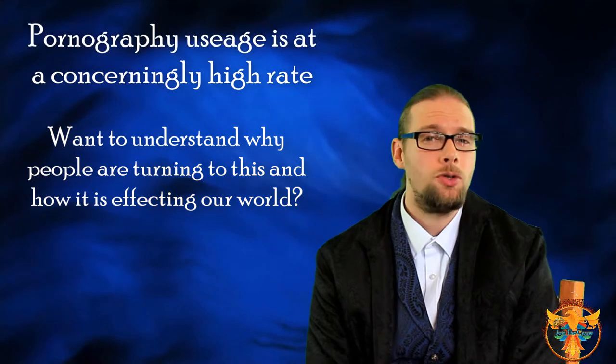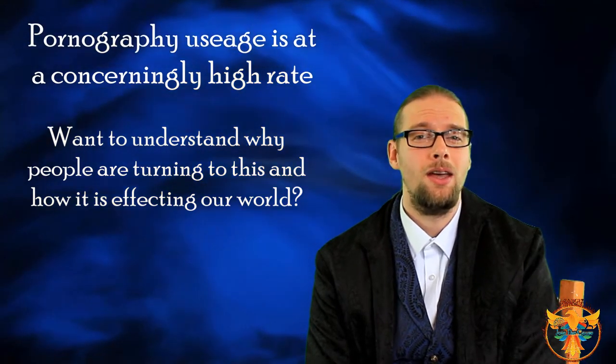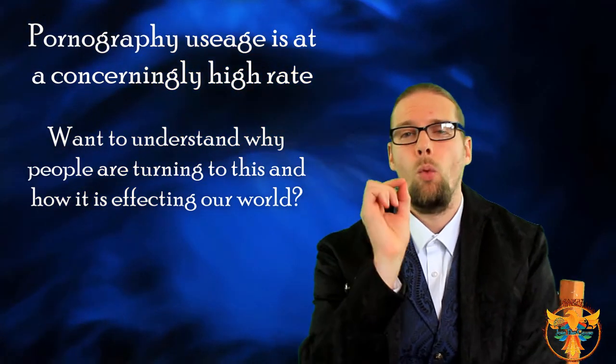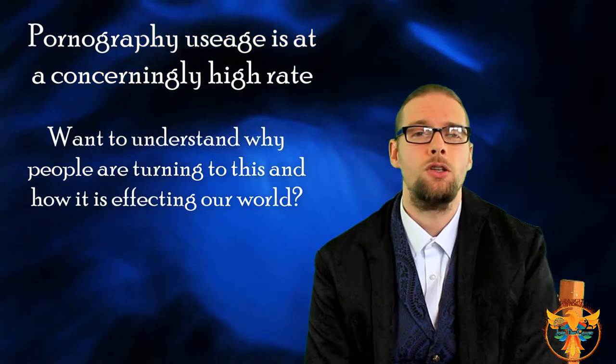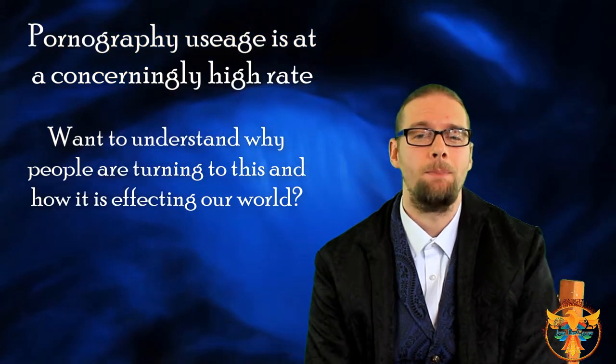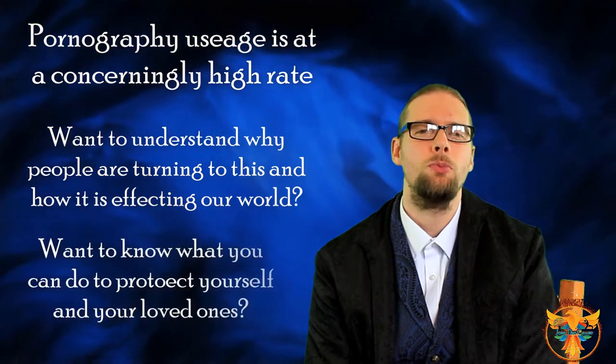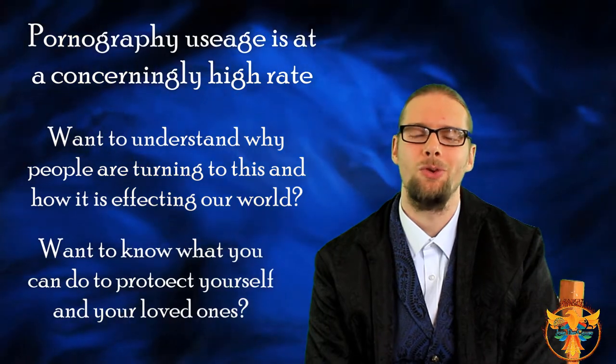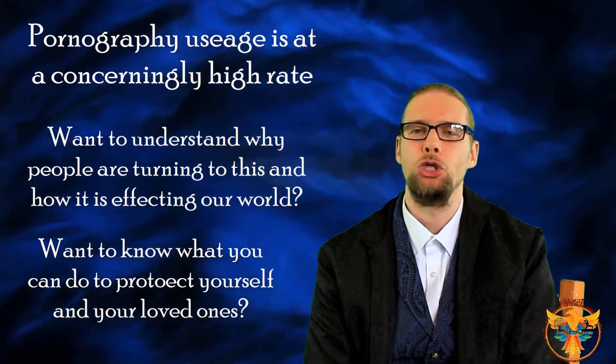But do you also understand not only why it's happening, but what you can do to change it and to protect yourself during this time? I'm going to share that with you and so much more in today's episode of Going Deeper. So welcome to today's show.